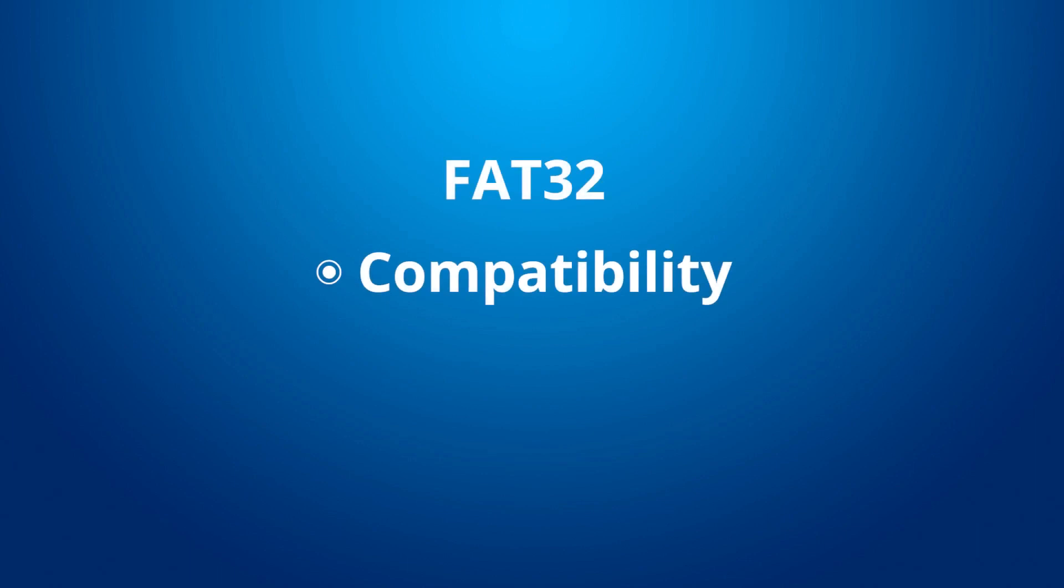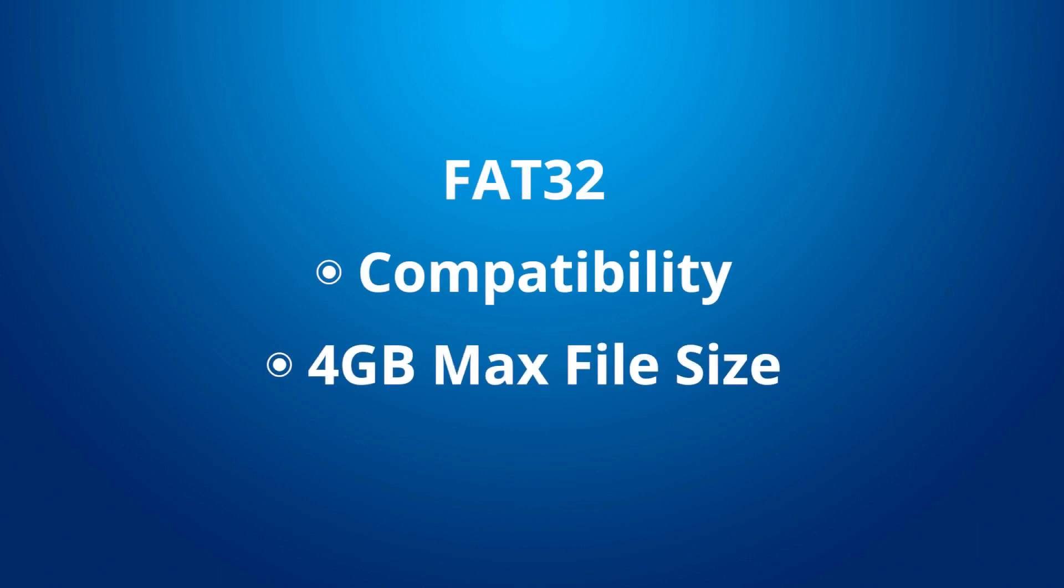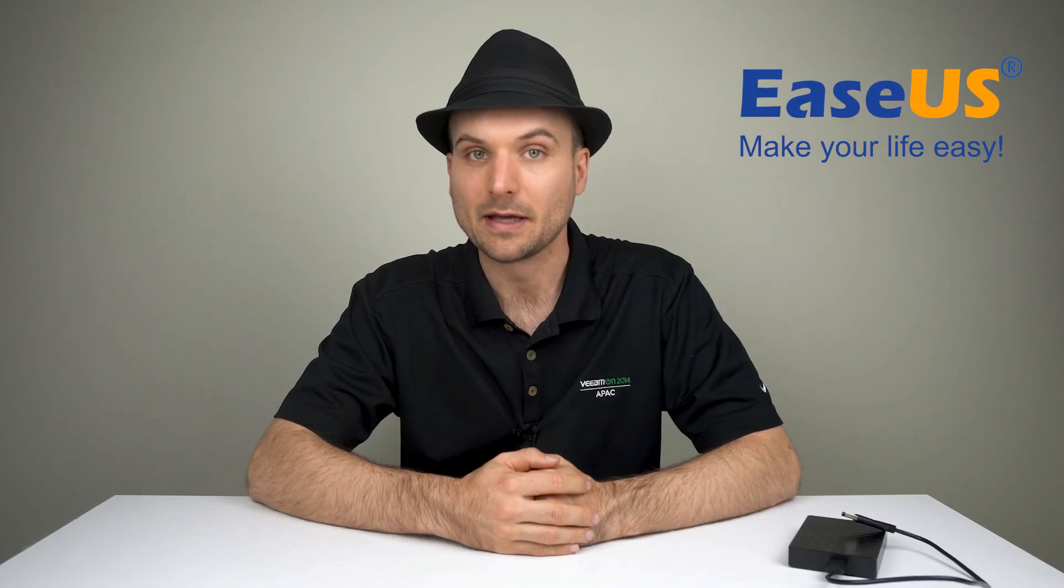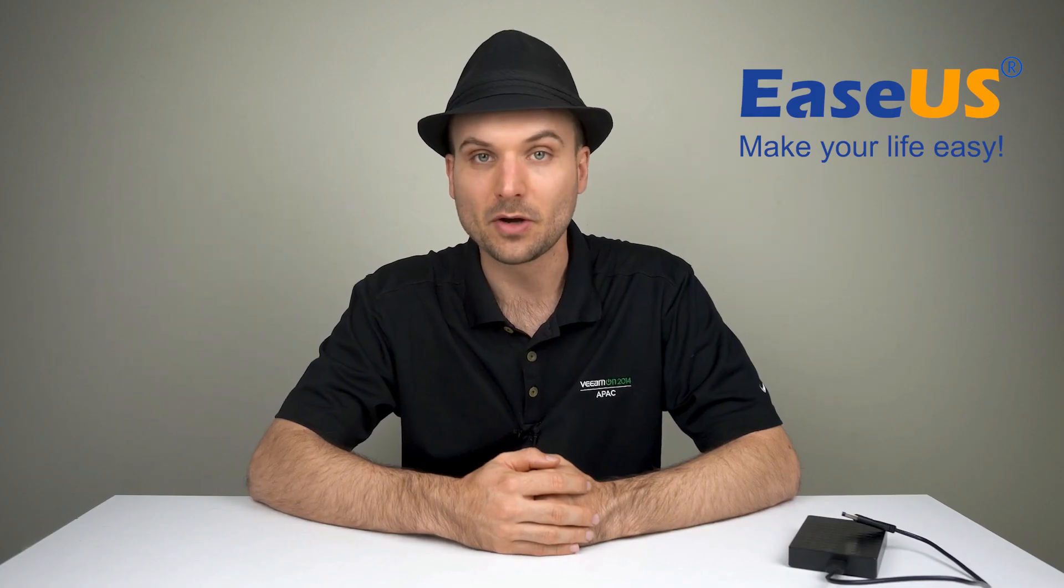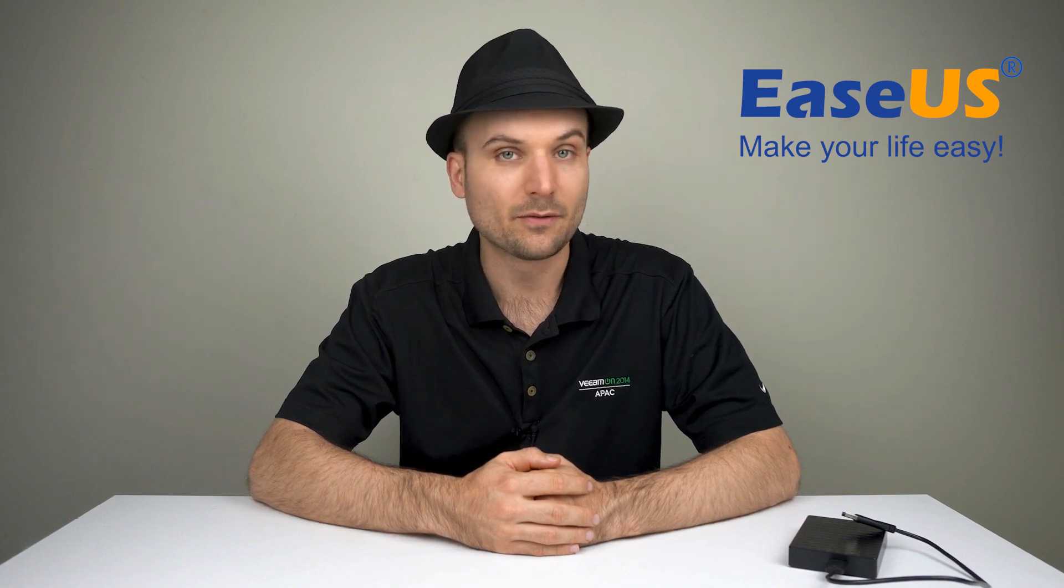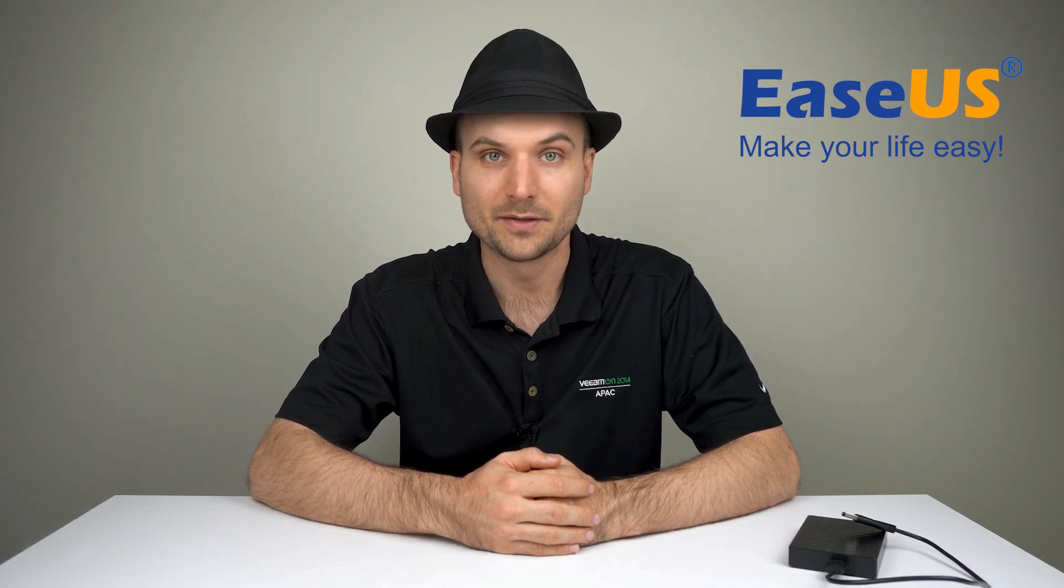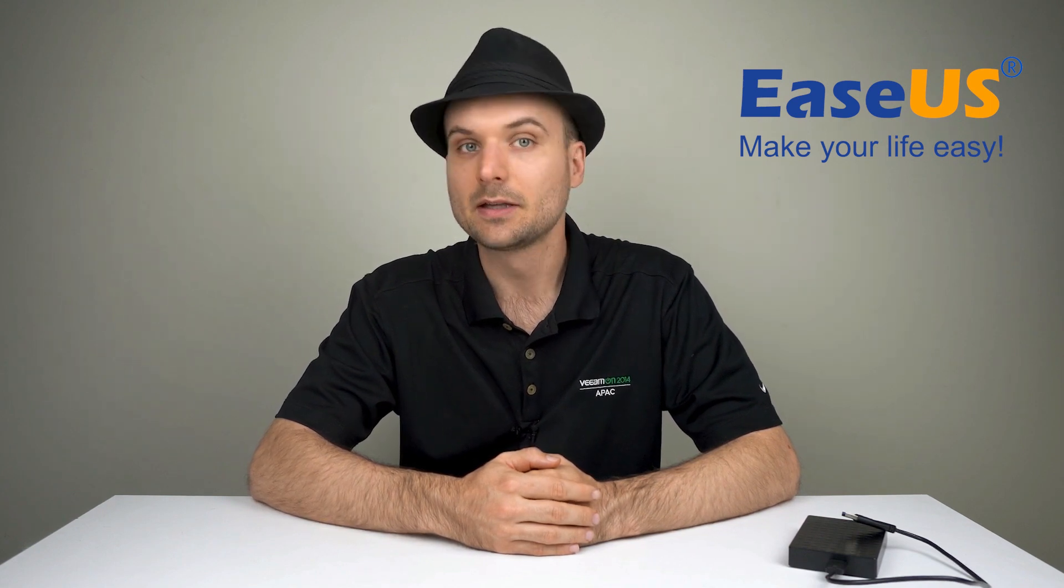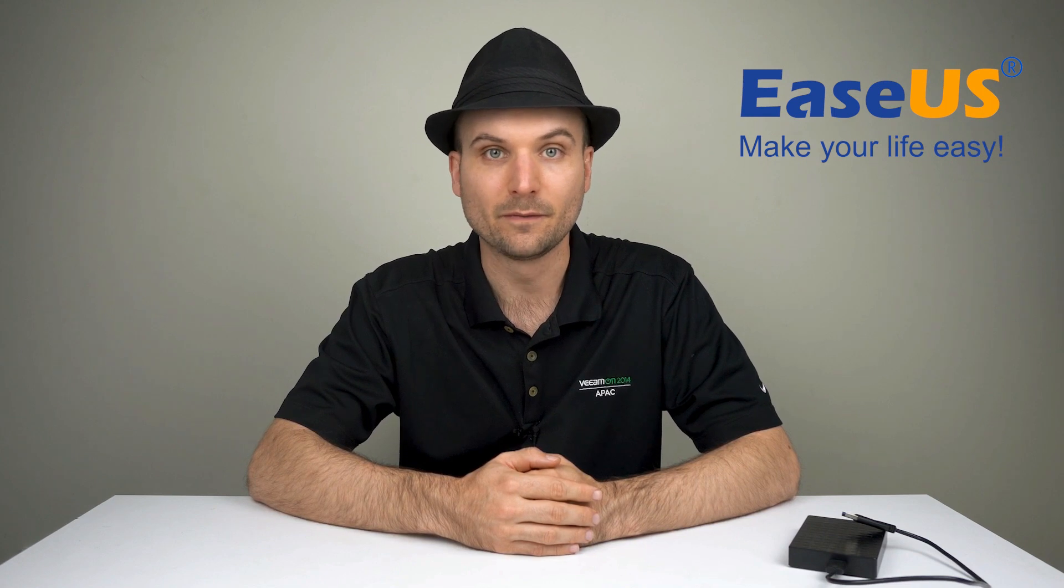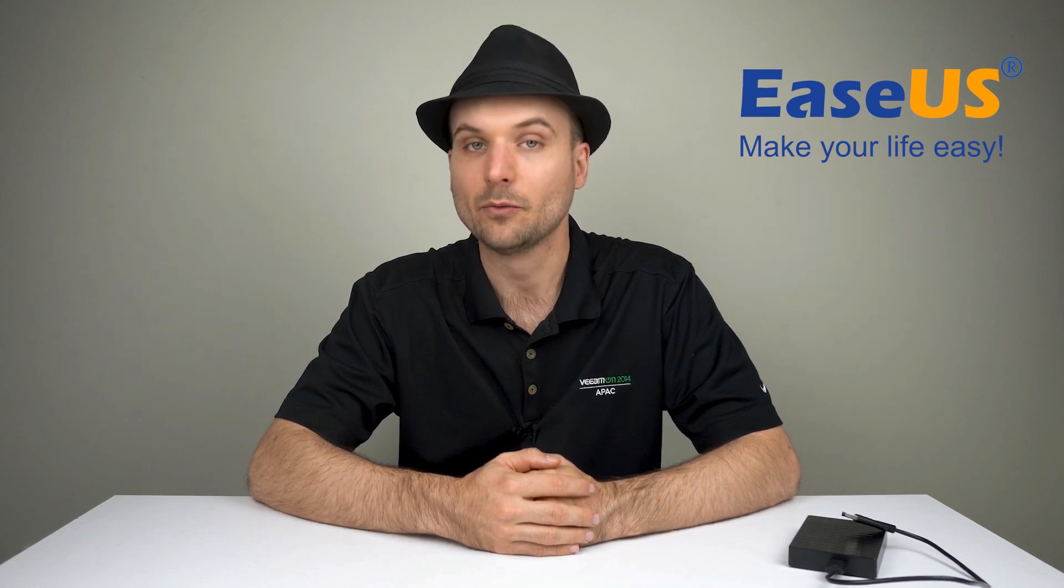FAT32 works with practically every operating system but only supports a maximum single file size of 4GB. Another limitation is that USB flash drives and SD cards larger than 32GB in size can't be formatted in the FAT32 file system in Windows.